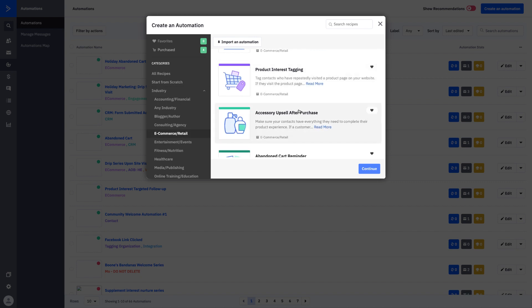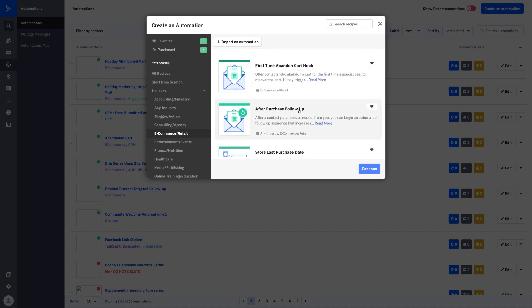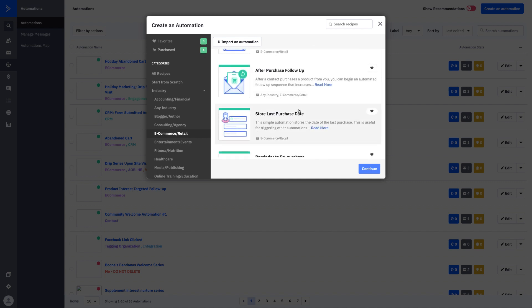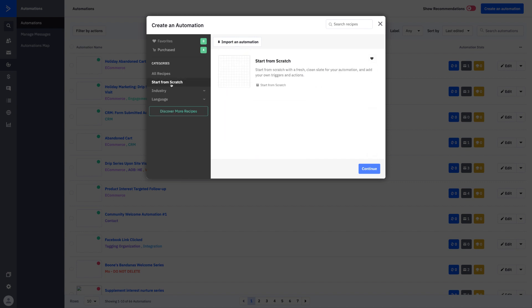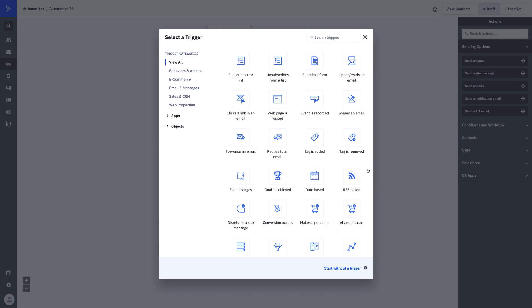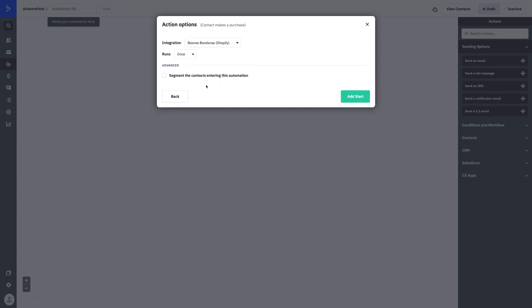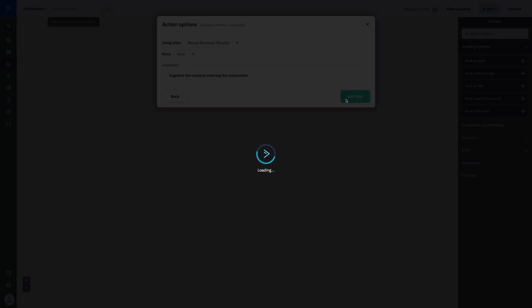You can see there are multiple recipes around not only abandoned carts but post-purchase notifications — like sending a thank you after a purchase. These automations are triggered because we have deep data integration start triggers. If you want to start an automation from scratch instead of using a recipe, you can start from scratch and you'll see different start triggers available for your specific integrations. Right here you'll see 'Makes a Purchase' and 'Abandons a Cart.' If somebody makes a purchase, you can pick your Boon's Bandanas integration.